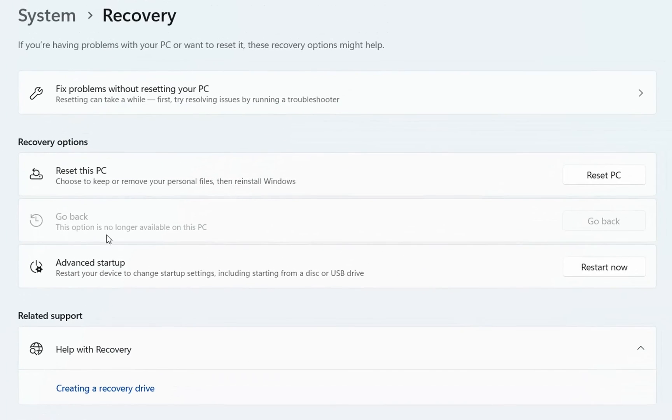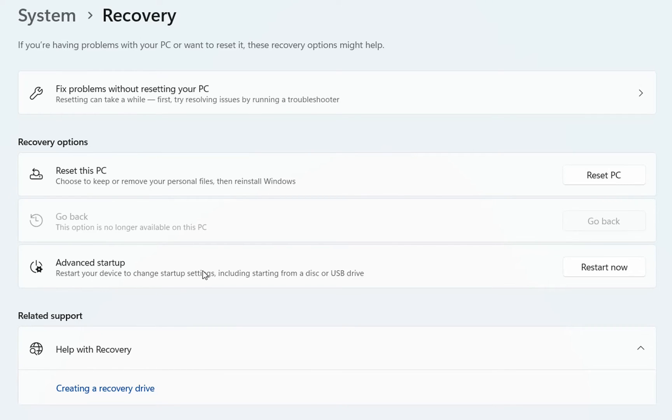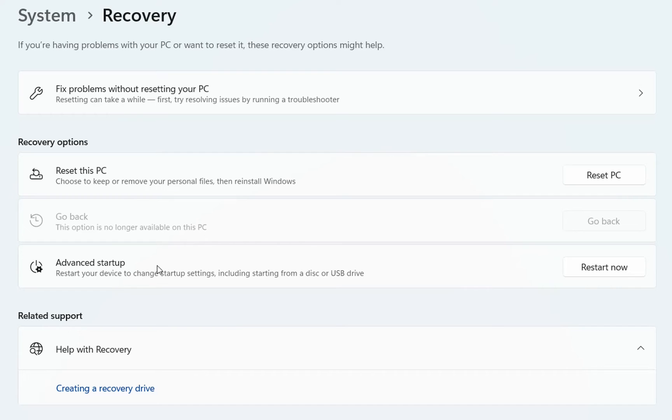And now we have two very important options. One of them is resetting this PC. And the other one is advanced startup. Restart your device to change startup settings, including starting from a disk or USB drive, etc. By running your PC on an advanced startup will give you the chance to troubleshoot some of the issues that you may have on your PC, including the start menu.